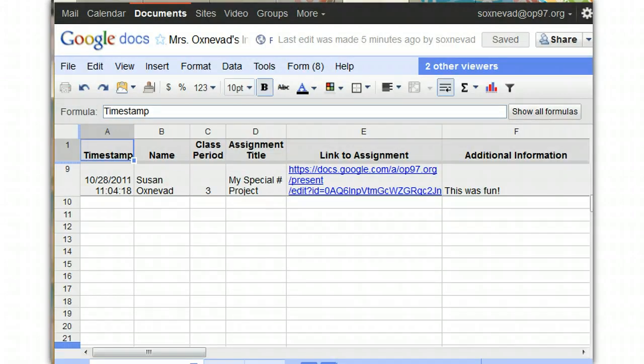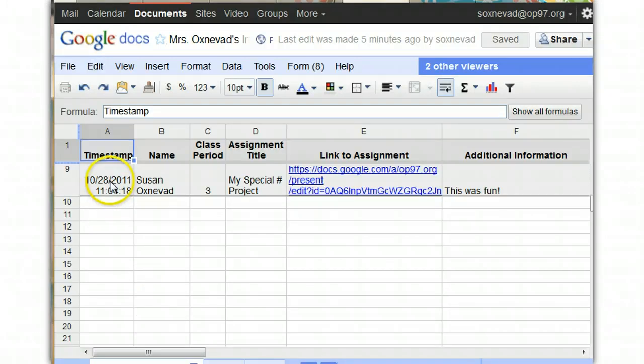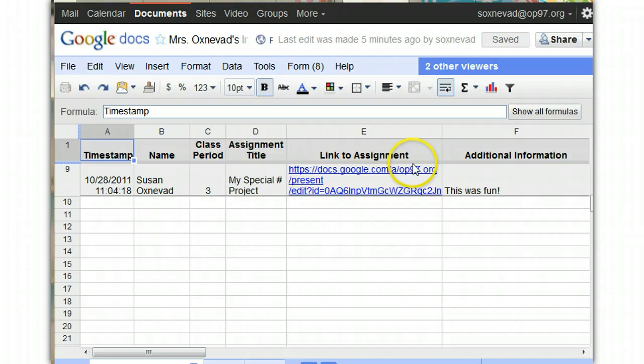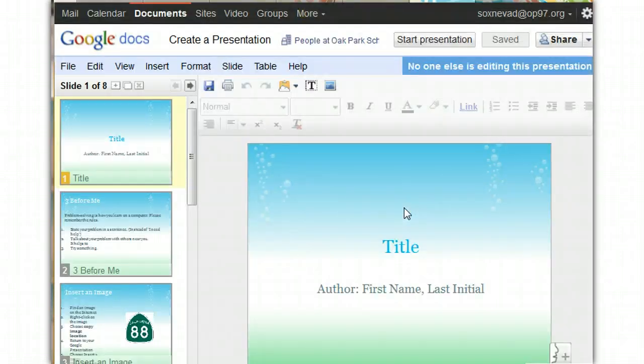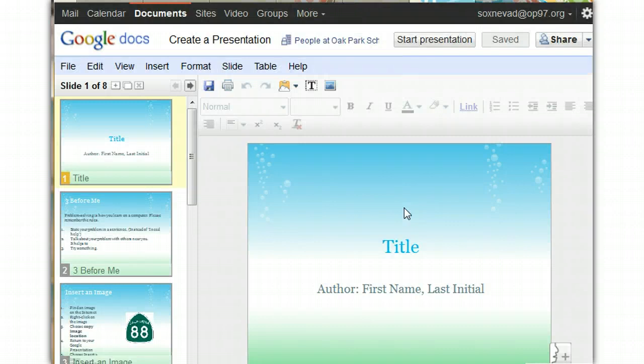When your teachers open the Google Doc, they get a chart that looks like this. They can see the time you turned it in, and all of the information you submitted. They can also see a link to the assignment, and when they click on it, they can go ahead and grade it and review your project.